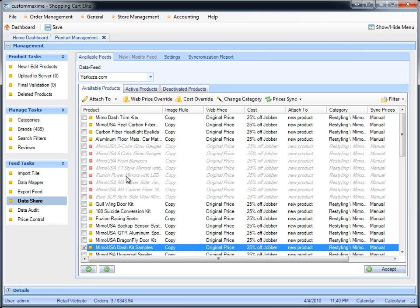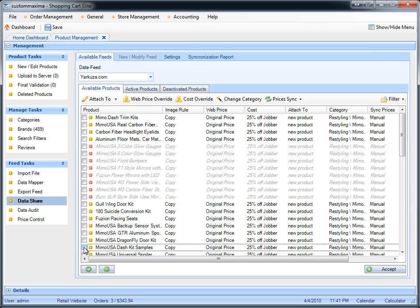If you press auto attach and it did not find anything, that means you don't have any of these products on your website. Also note that if you modify your spider URL, or the data provider modified it, it might not find that product, so you might end up with duplicates if you don't attach it. Double check to make sure that you don't have duplicates of the same product on your website.